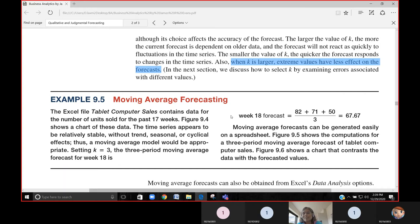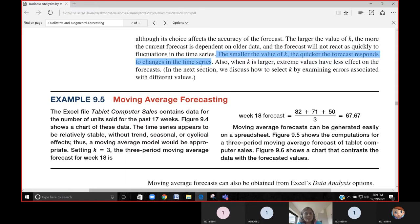When k is larger, extreme values have less effect on the forecast. Like the sudden 2,000–3,000 visitors to my blog from Israel — those extreme values will not affect the forecast if you set k to a large value. When k is smaller, the forecast responds more quickly to changes in the time series. These two are the key understandings: when k is large, what is the benefit; when k is minimal, what is the benefit.